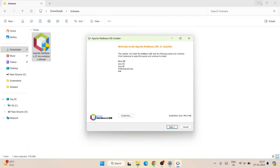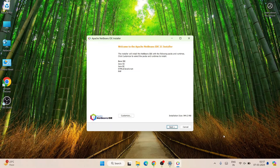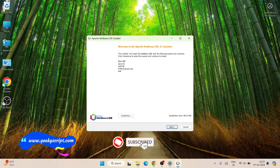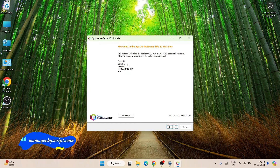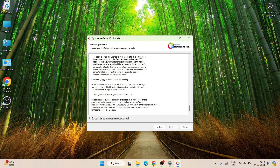Let's minimize the downloads directory for better visibility. You can see the total installation size is 944 MB. There is also a customize option. You can see it's going to install the base IDE first, and then you can use NetBeans for Java SE, Java EE, HTML5, JavaScript, PHP, and other different languages. I'm going to show you about Java, so click Next.